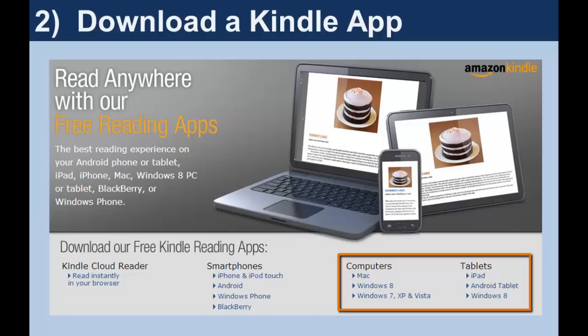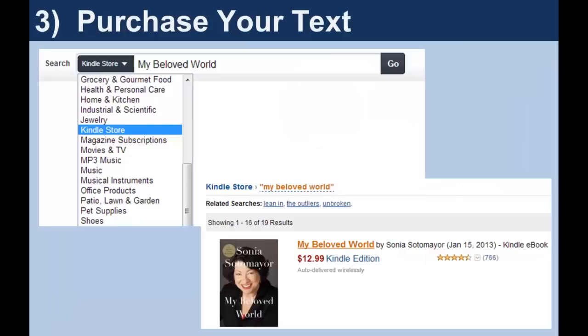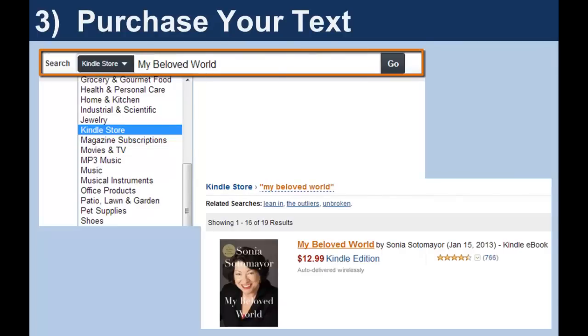You can install the Kindle app on multiple devices, and all your information and your progress through a text can be synced so that you can pick up right where you left off on any of your devices. When you are ready to buy your Kindle text, use the search bar at the top. It's usually quicker to use the store pull-down to limit your search to the Kindle store so that only Kindle editions will appear.